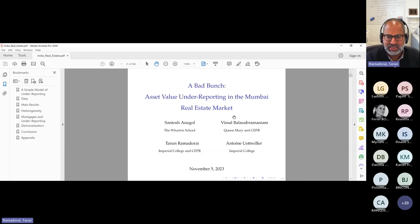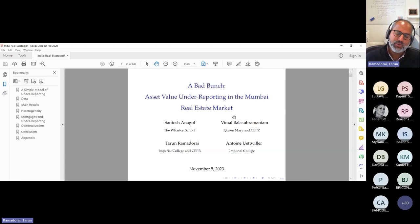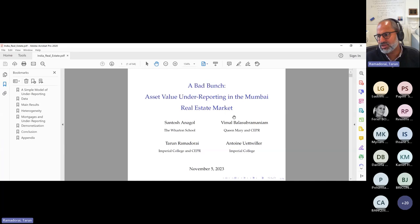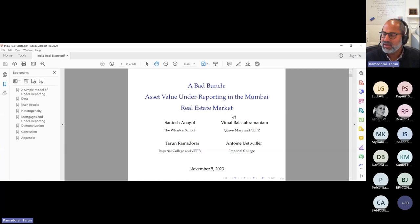This is joint work with Santosh Anagol at the Wharton School, Antoine Utwila, who was formerly at Imperial College but has now moved to Queen Mary, and Vimal Balasurumanyam, my frequent co-author who is also at Queen Mary. Let me set the stage very briefly, and then I will spend a little bit of time talking about some of the patterns in the data and the sources of the data. I'm happy to take a few questions at the end. I'll keep this very short, probably about 20 minutes, and then we can move to a Q&A if there's any interest.